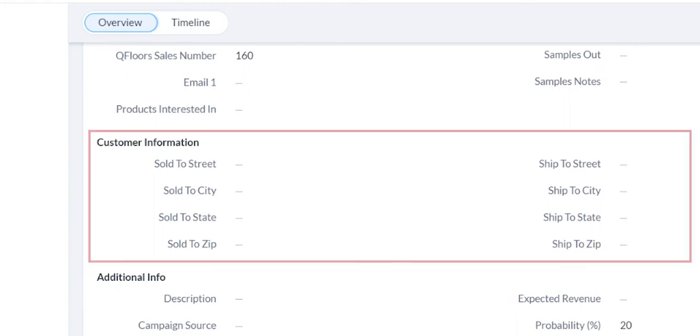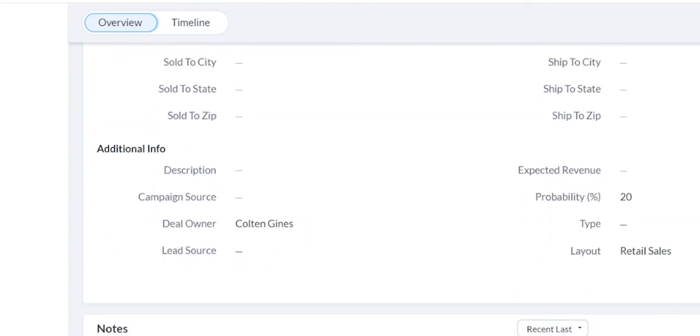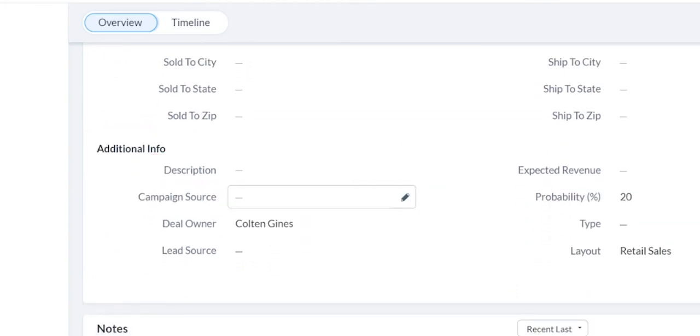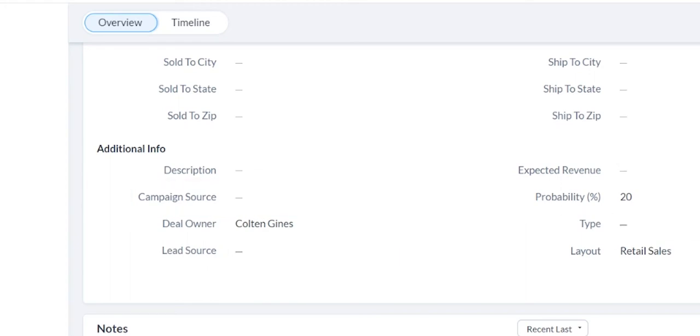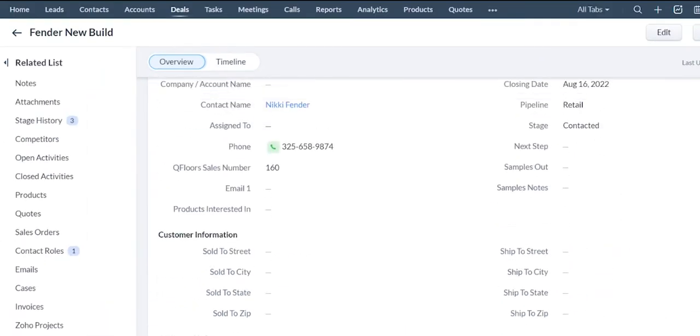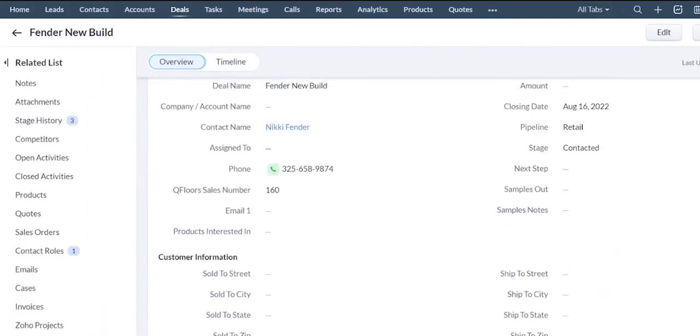Address information, pretty straightforward. The description, how they heard about you. Those types of questions can also be built in. And then all of this can be customized.